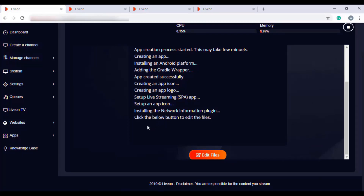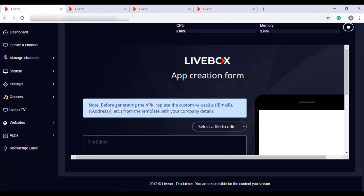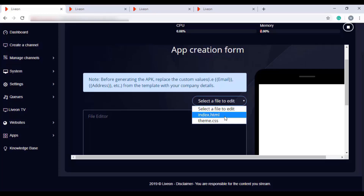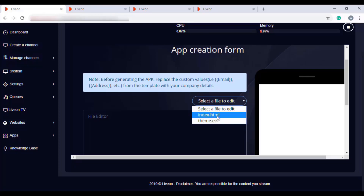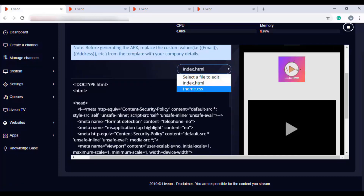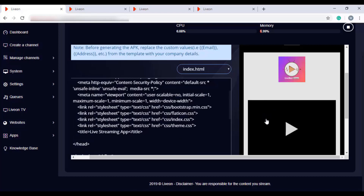The app is generated. When it says click the below button to edit the files, click that button. Here you need to do a few settings to replace the custom values — click on the dropdown menu. If you select Index HTML, you can change the custom mail ID and contact number. If you select Theme CSS, you can change the theme background of your mobile app template. After selecting Index HTML, this is the template of your mobile app. As you change things under Index HTML and Theme CSS, you can see the changes reflected here, and you can also preview how your app looks to the end user.